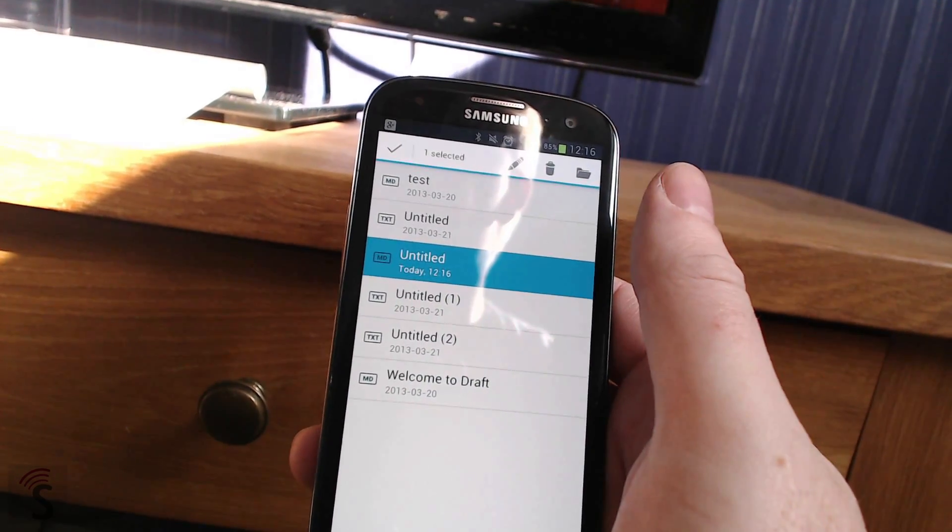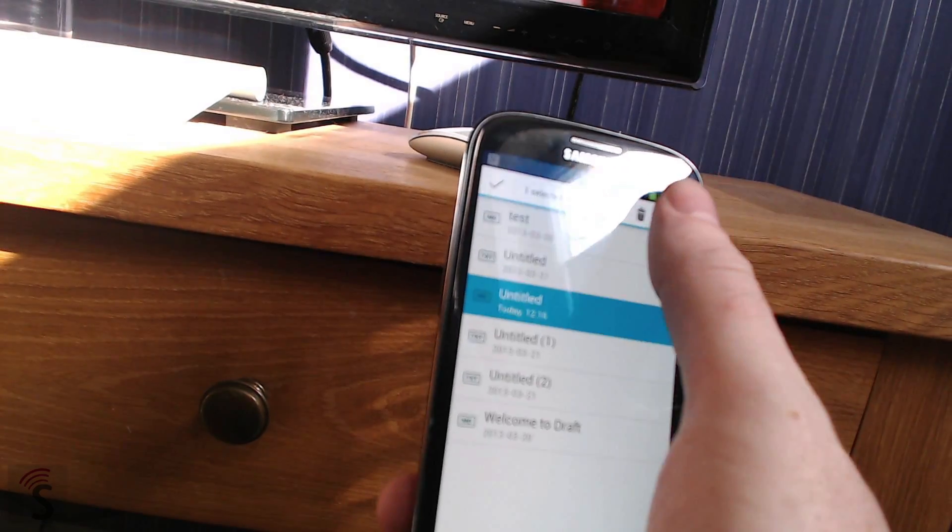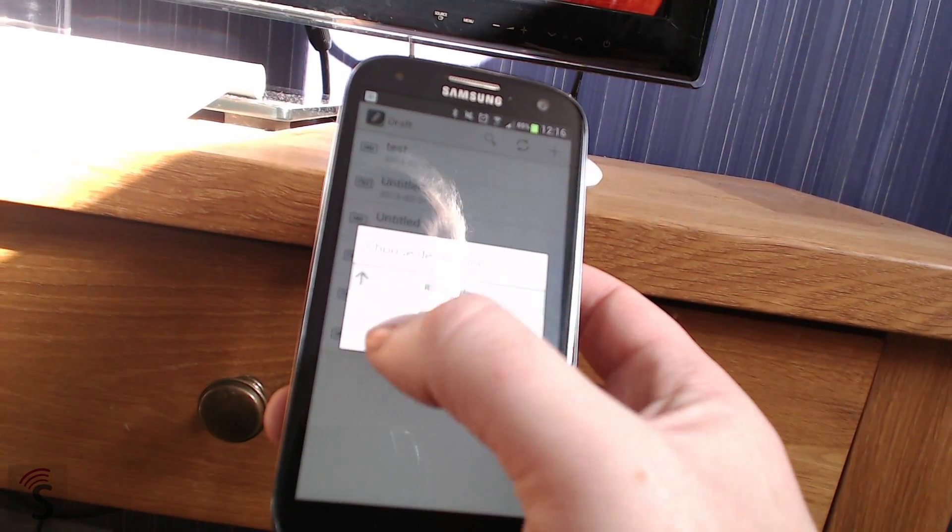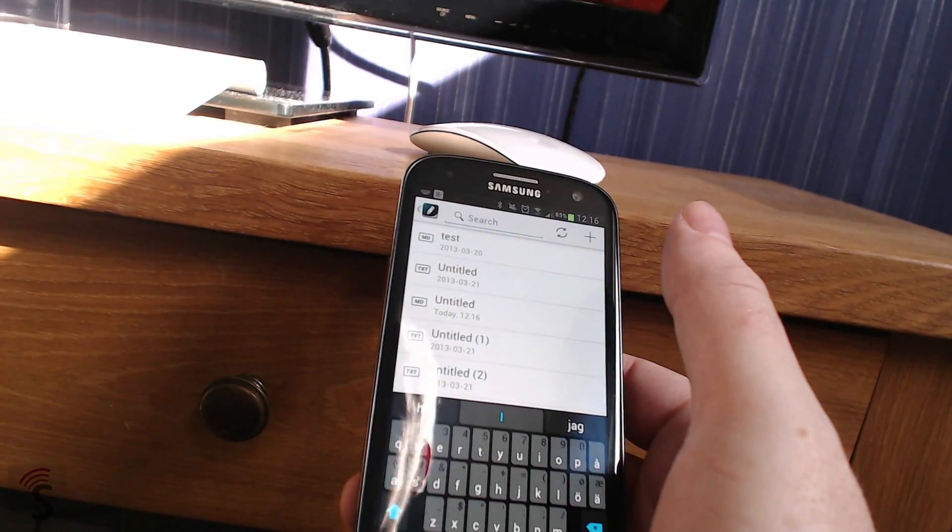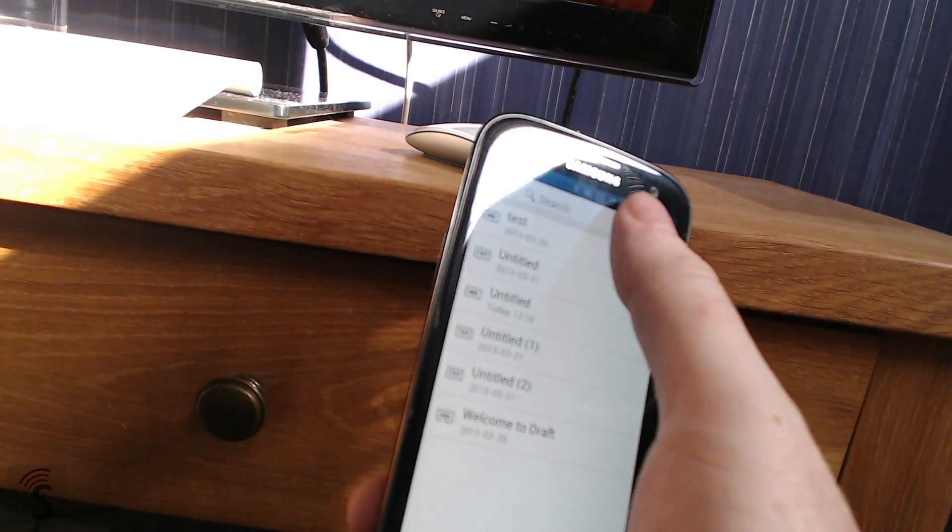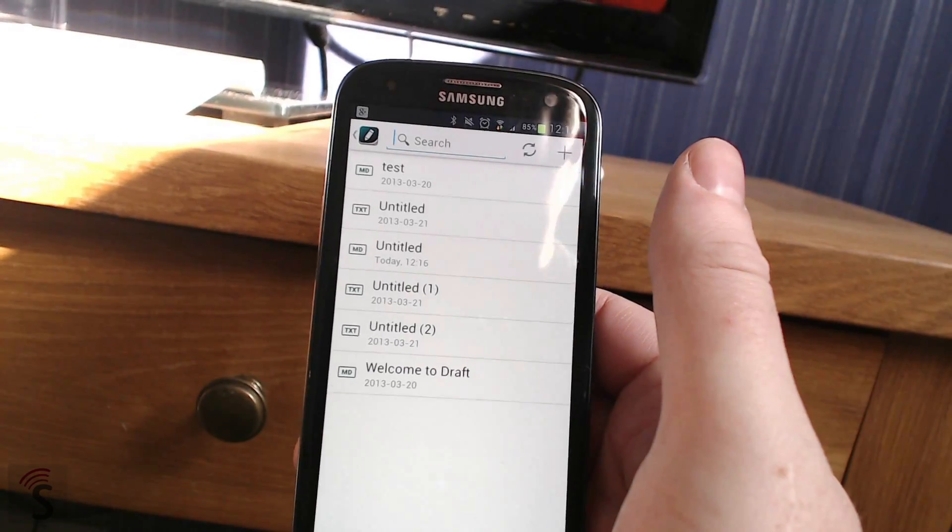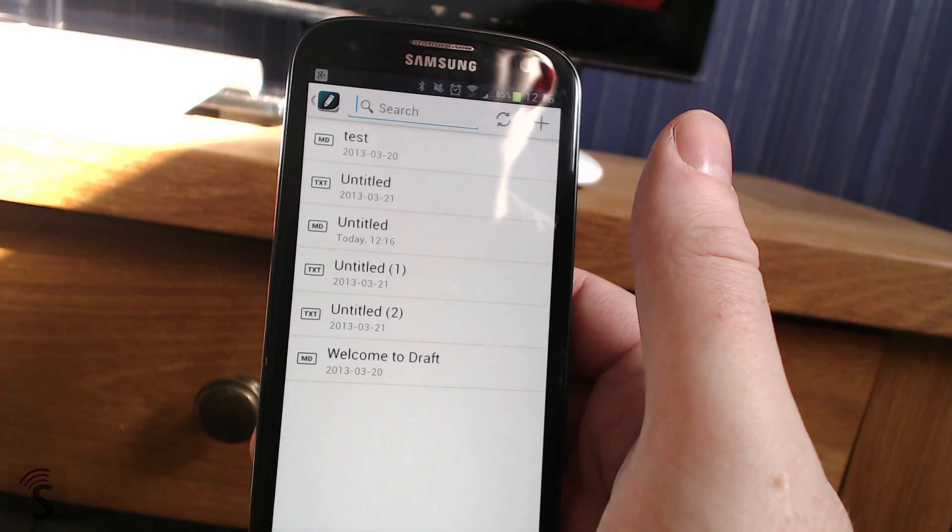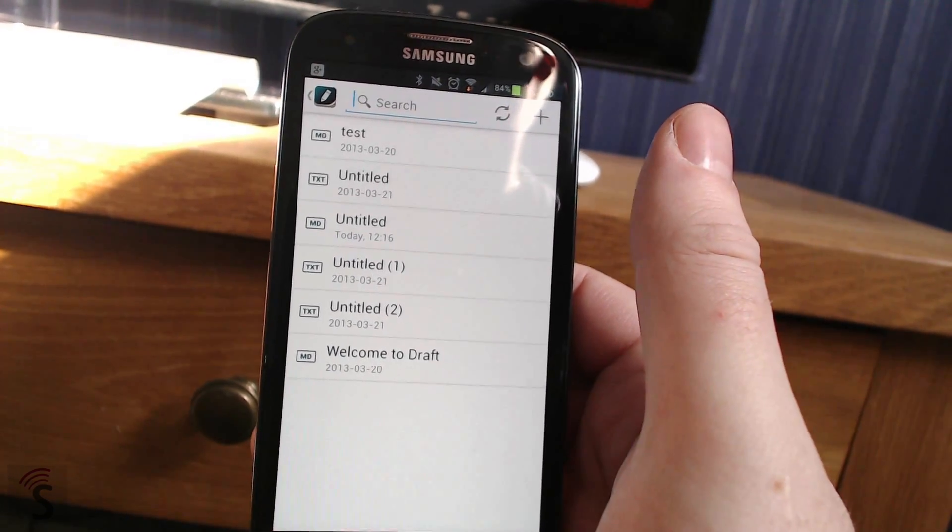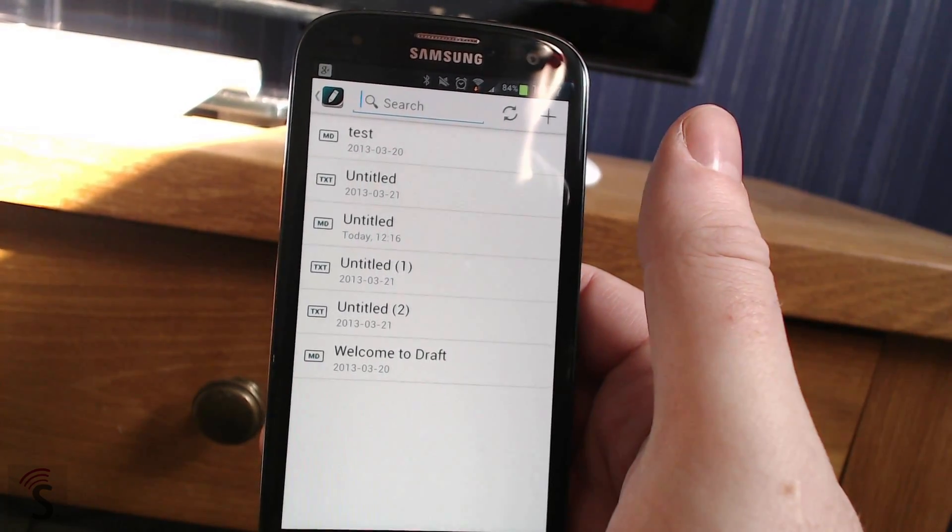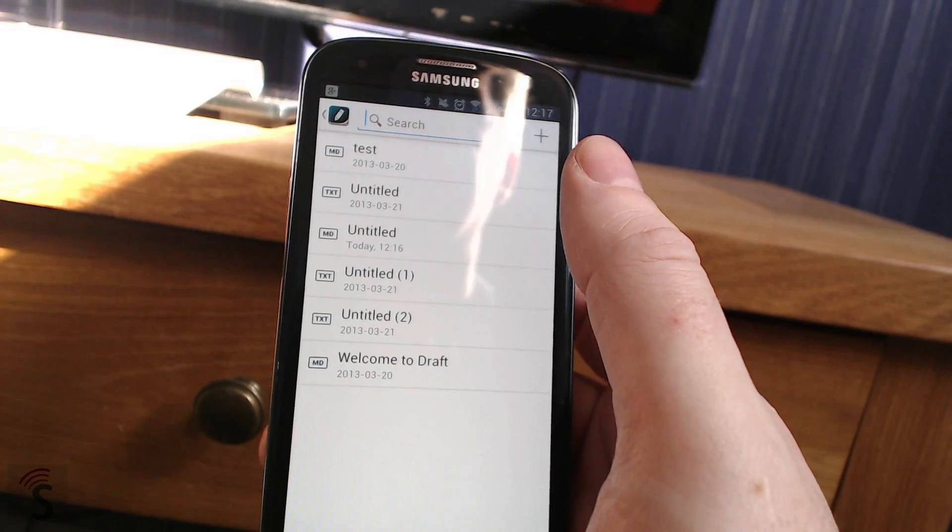You can mark a text note here and move it to a folder if you have one. You can search for all your notes. And all your notes syncs to Dropbox. So you can get them on your computer very easily. So you can start a markdown article on your phone and continue on your computer, for example. That's very good.